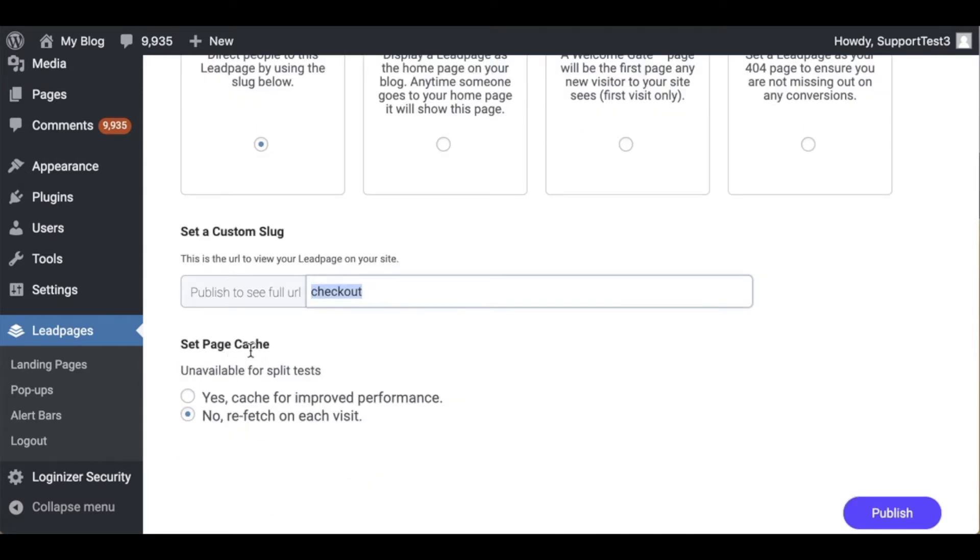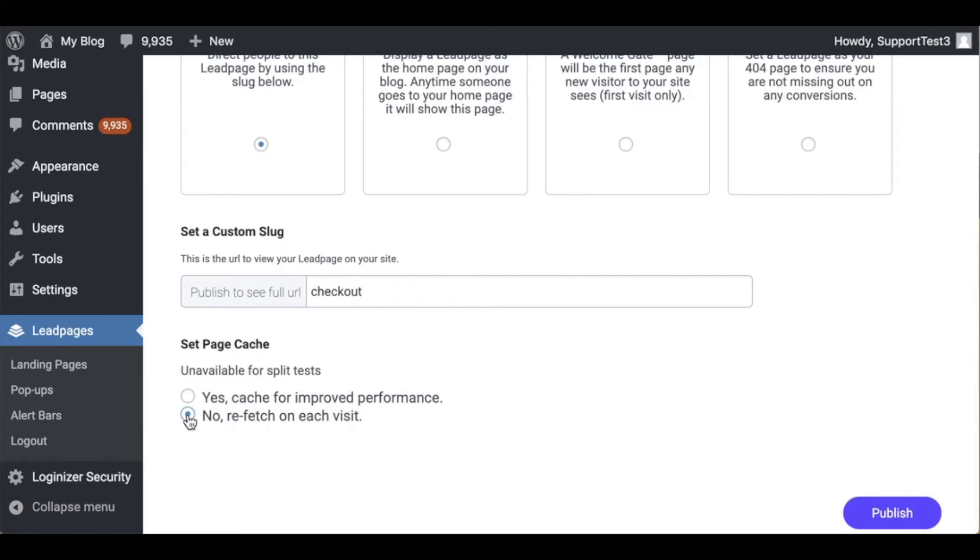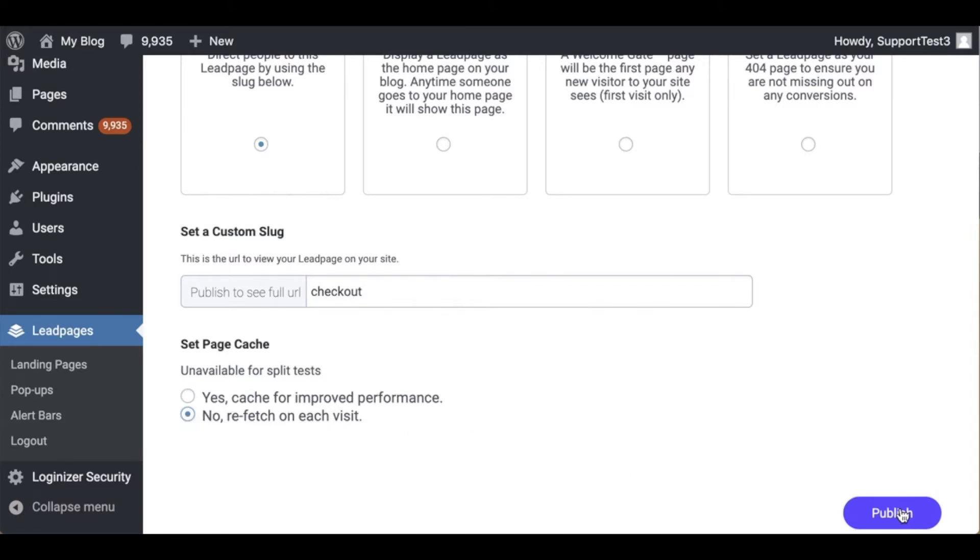My last option here is going to be set page cache. Now we have two options for the Leadpages WordPress plugin. Yes cache for improved performance and no refetch on each visit. As we're talking about set page cache I just want to make sure to mention that if you are using any caching plugins make sure to whitelist your Leadpages so that your updates do show. Once we have what we want set all we need to do is go ahead and publish.